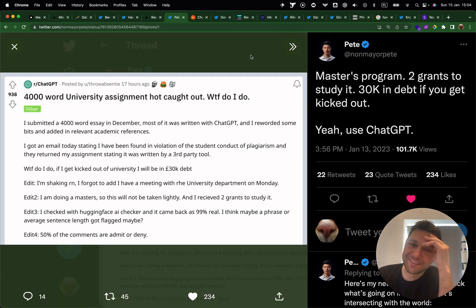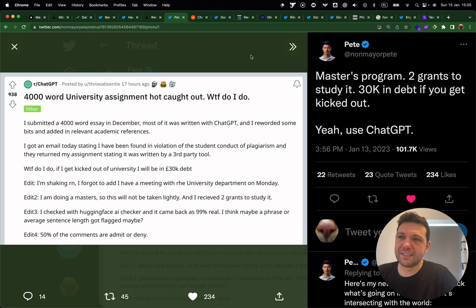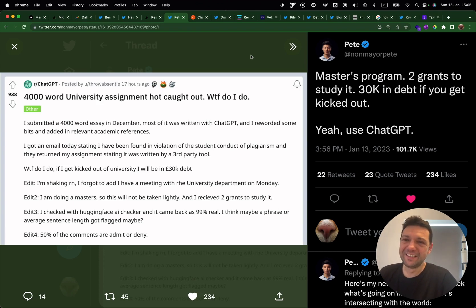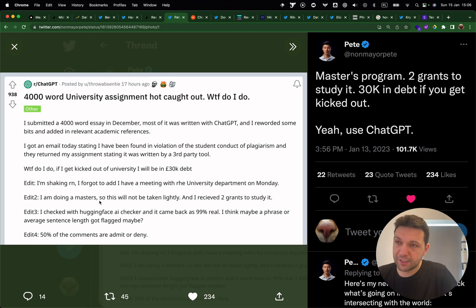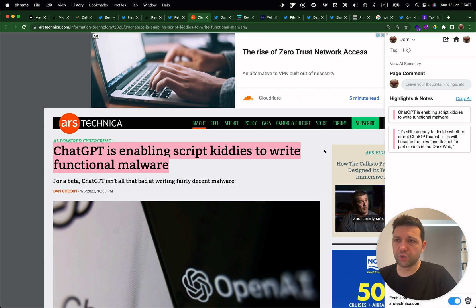This one is going to be pretty funny. One Reddit user asked the community what to do — he submitted a 4,000-word essay in December and got caught using ChatGPT. In one of his edits he's saying he's shaking right now. This story teaches us we can use the Hugging Face AI checker to see the probability and percentage of AI-generated content.